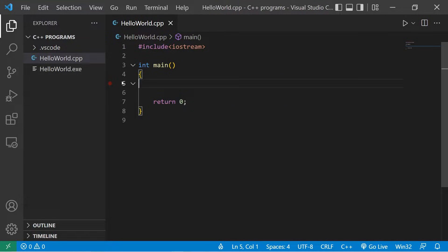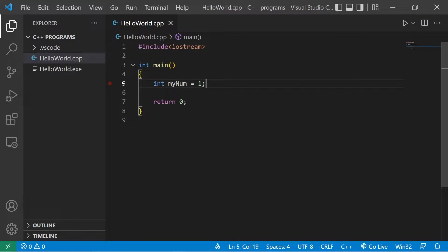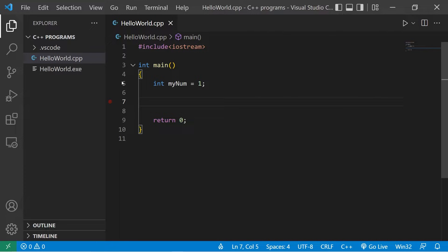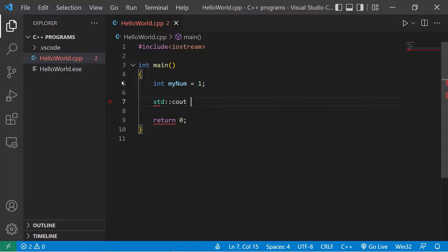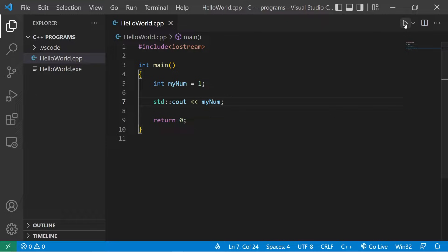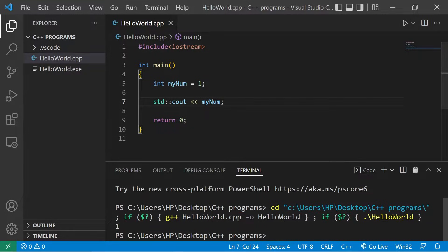Let's begin with local variables. Suppose I have some number, int myNum, myNum equals one. If I need to display myNum, I can use standard output, myNum. And of course, this will display myNum, which is one.